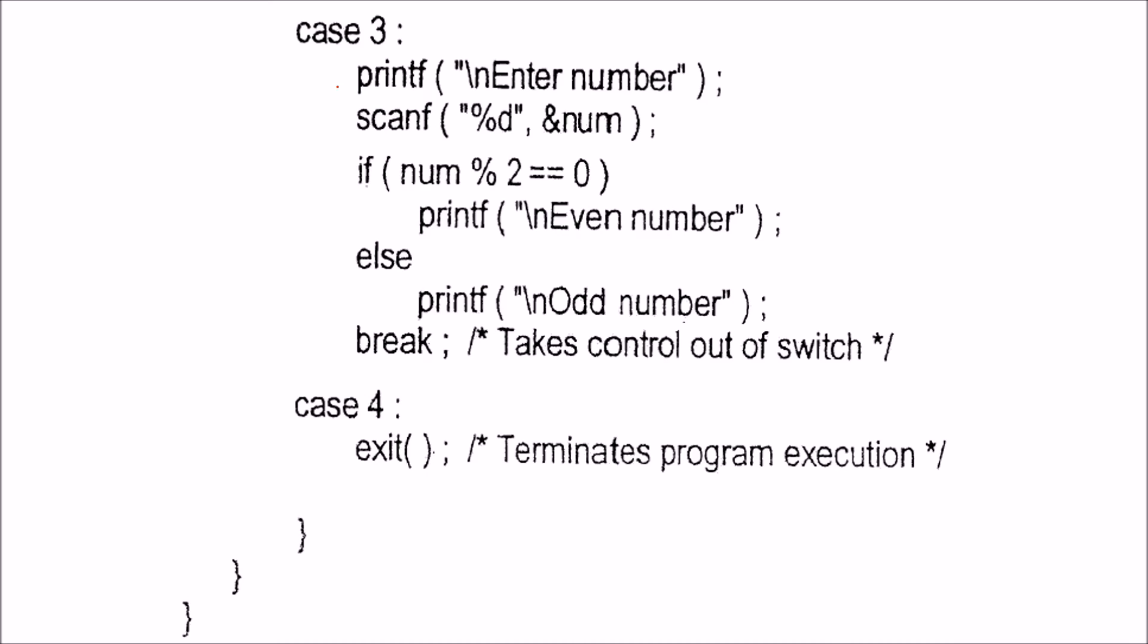If the user presses 3, we wait for the input. We enter the number, divide it by 2, and find the modulo, which is the remainder. If the remainder is 0, it's an even number. Otherwise, it's an odd number, then we break. If the user presses 4, we exit. This is how this program works.